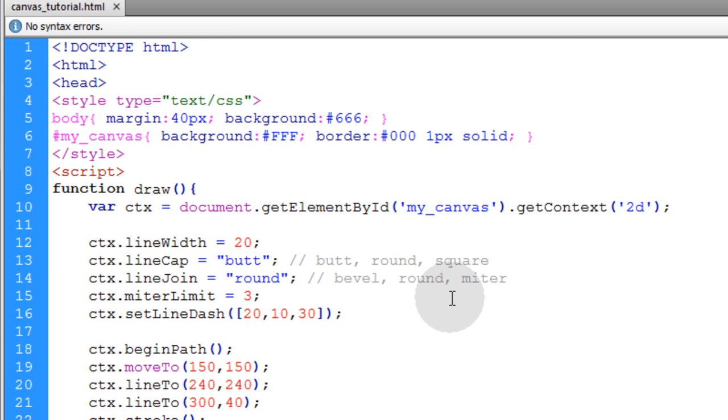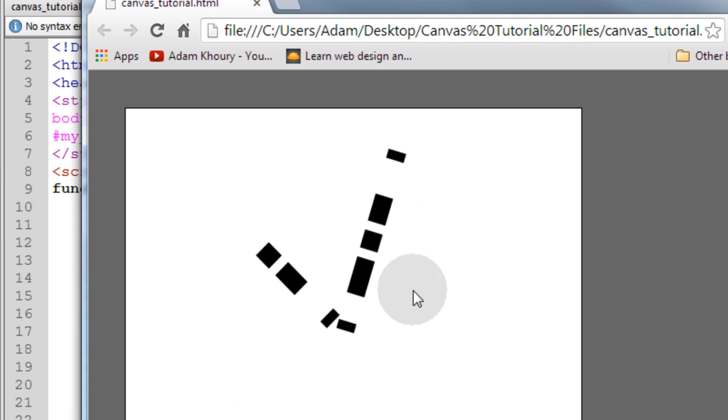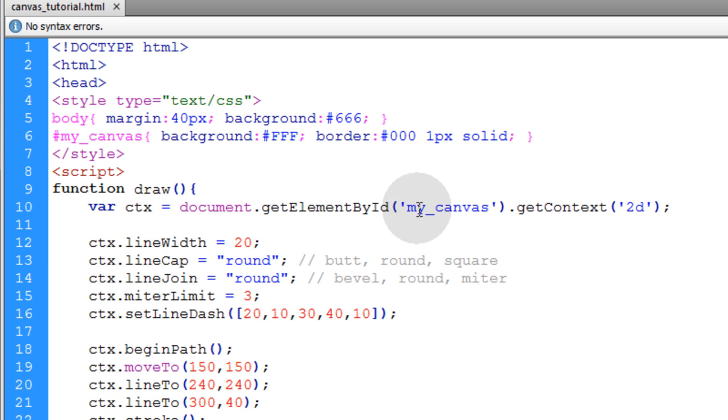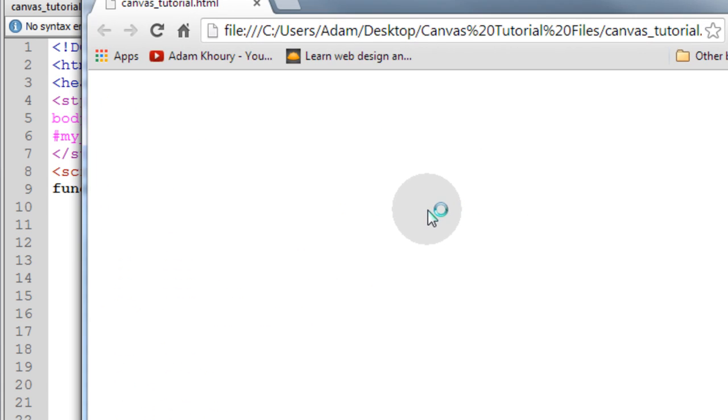And you can put as many as you want in there. So if I put 40 for the next one and then another 10, you can get any kind of line dash staggered effect that you want in there. And if we change this back to round, we can round those edges again.